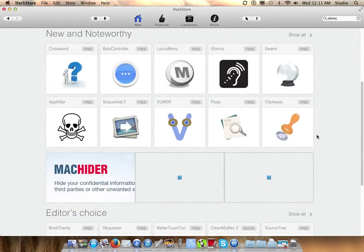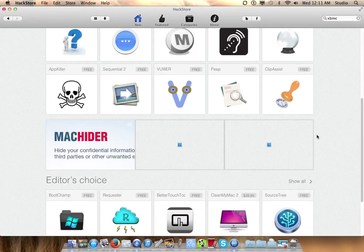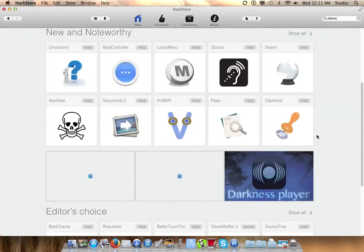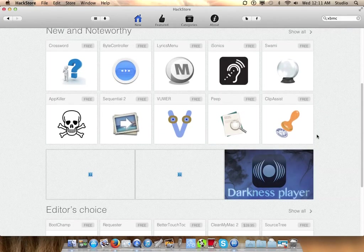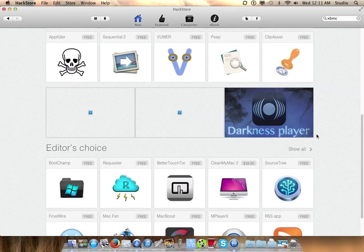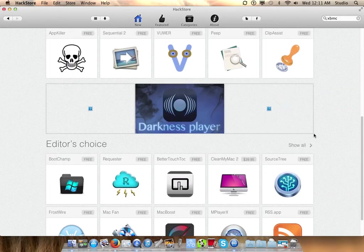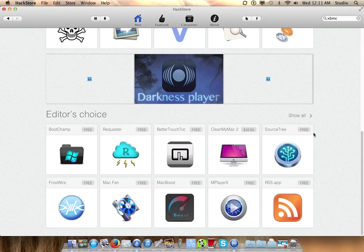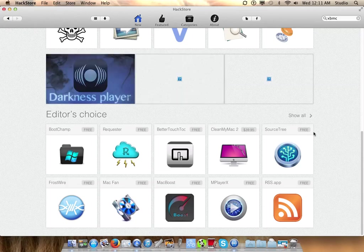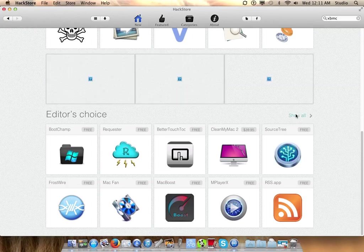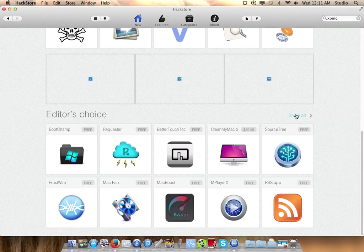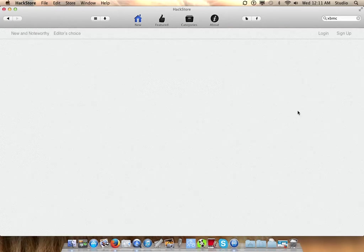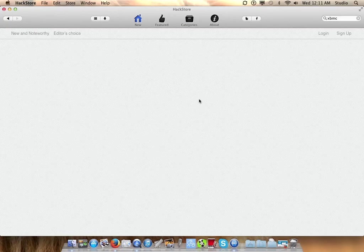As you can see, these are just freeware apps. I saw that you could also buy apps, so there's nothing illegal about this. This is just an app store that you can use. You can hit Show All.